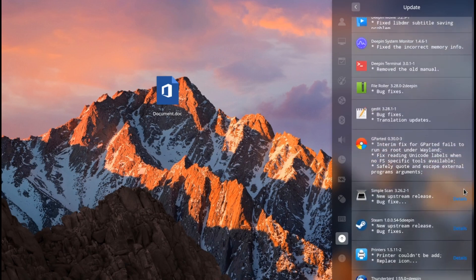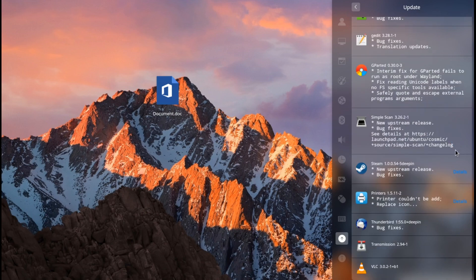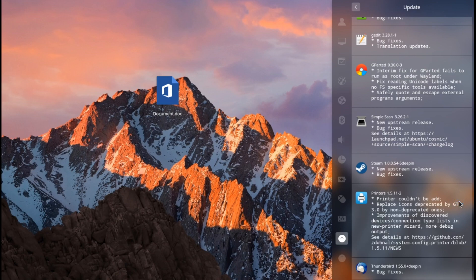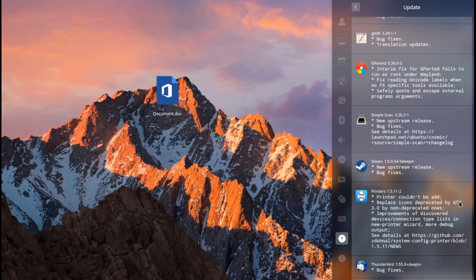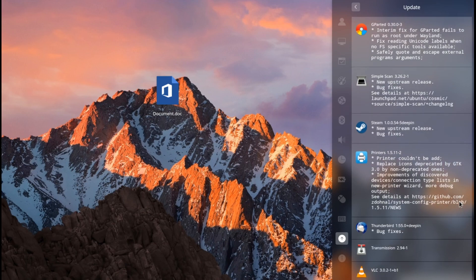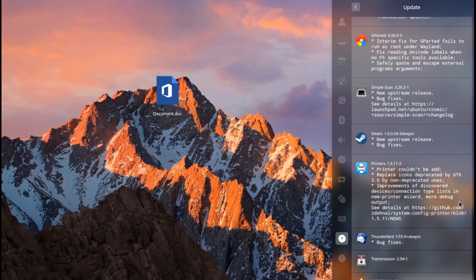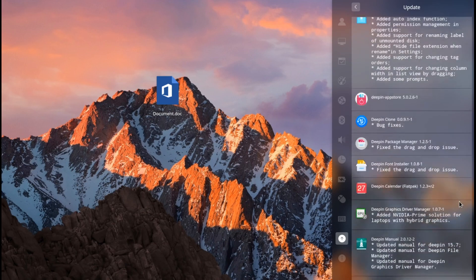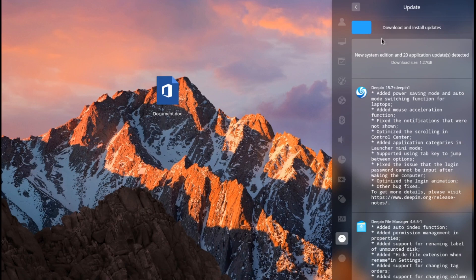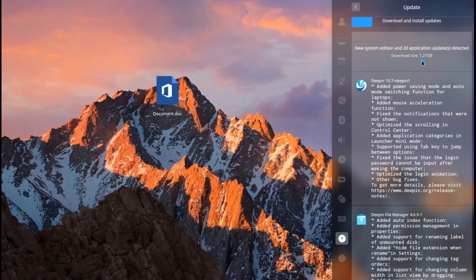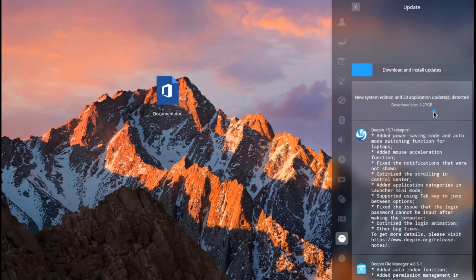Steam also got some fixes, and there are many fixes for printing and scanning — but I never print or scan from Deepin OS; I usually use Windows 10 for printing or scanning. The size of the update is 1.27 gigabytes. Let's wait for the download.